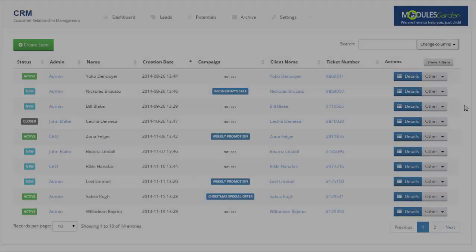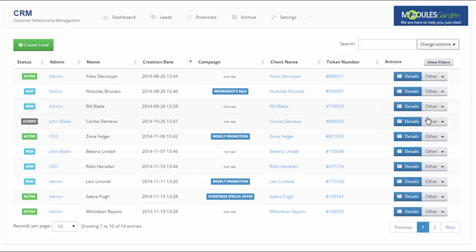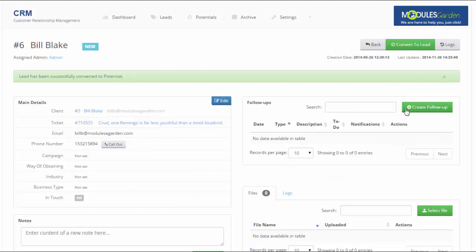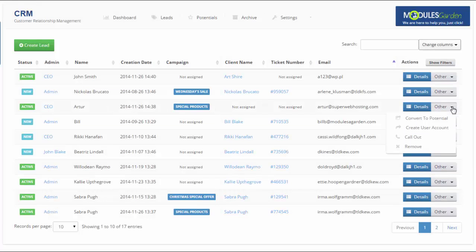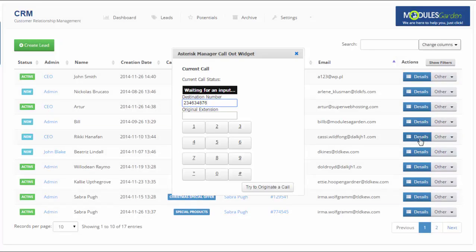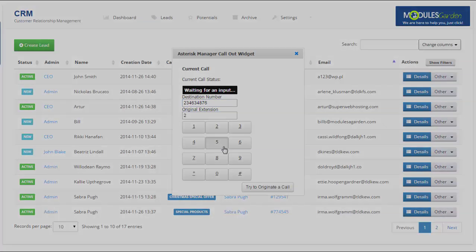And that is just the beginning. Two clicks are enough to convert a lead to a potential or the other way around. You can even create clients directly from the add-on, not to mention calling your clients if you have Asterisk VoIP Center for WHMCS module.